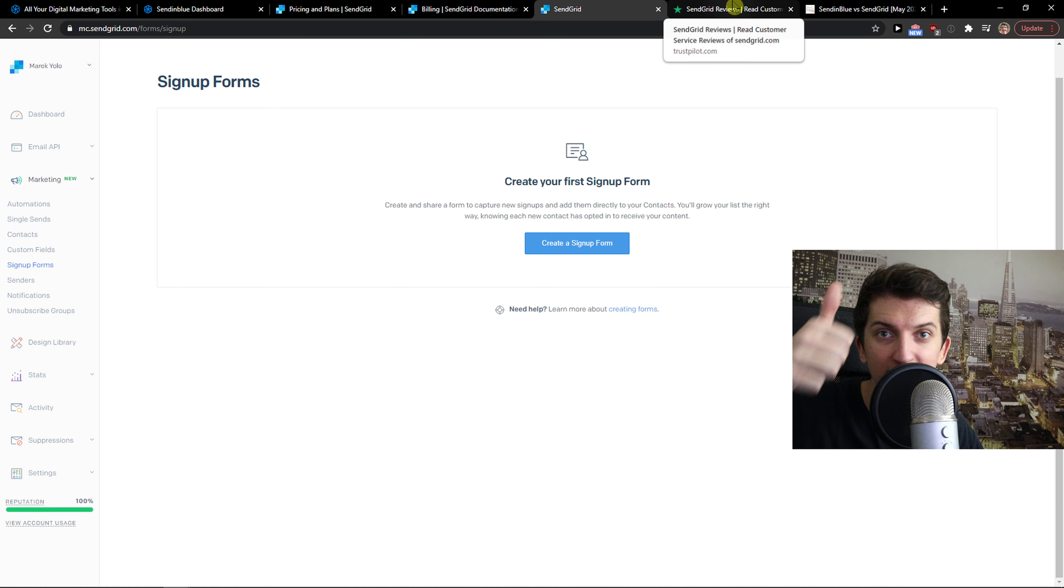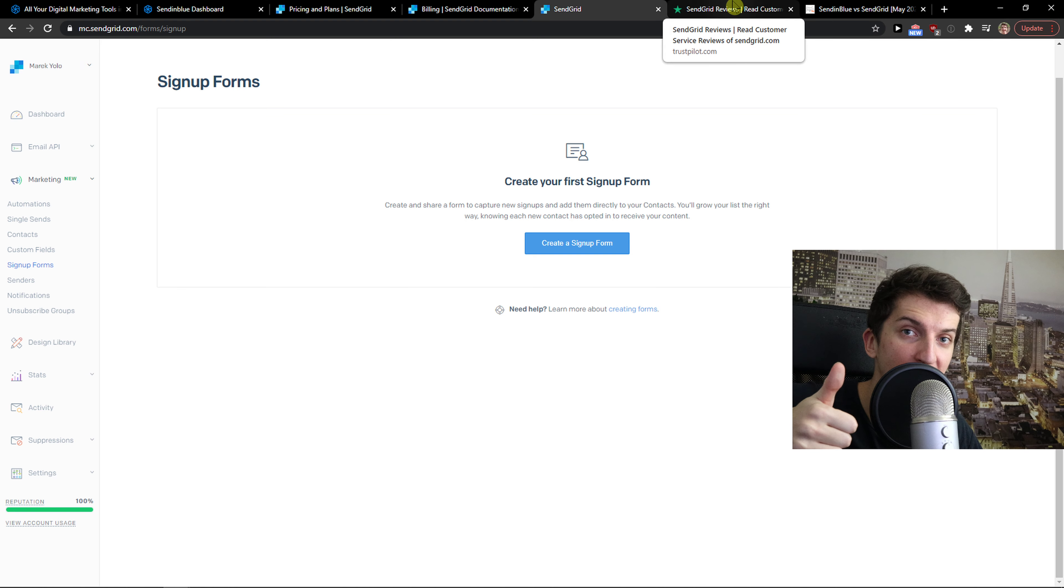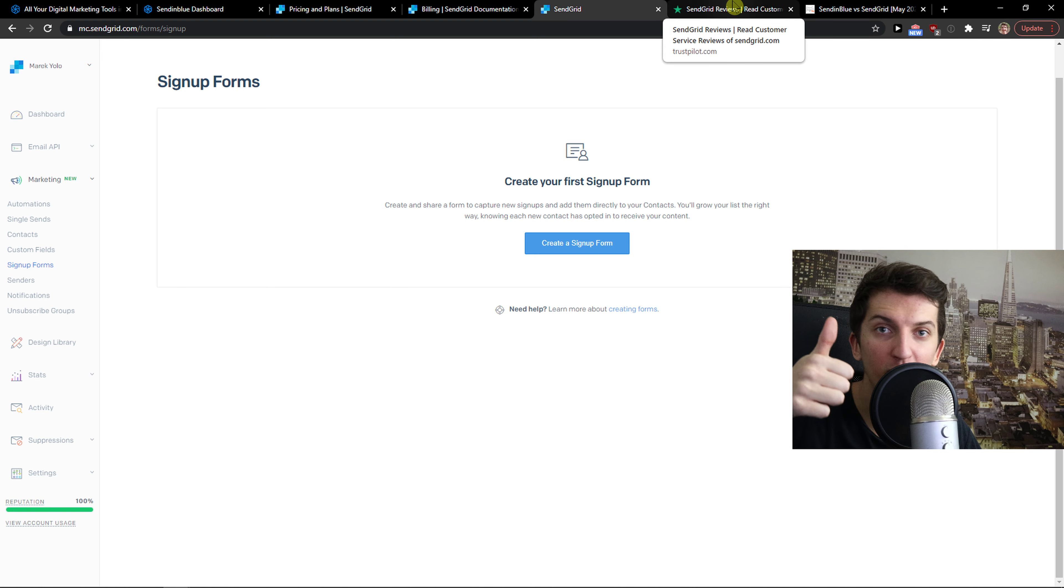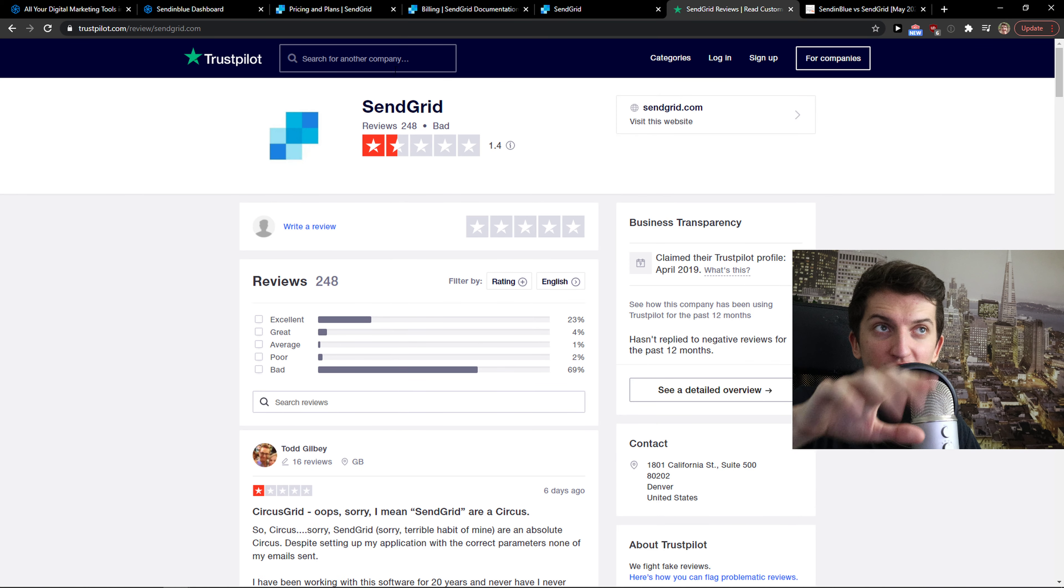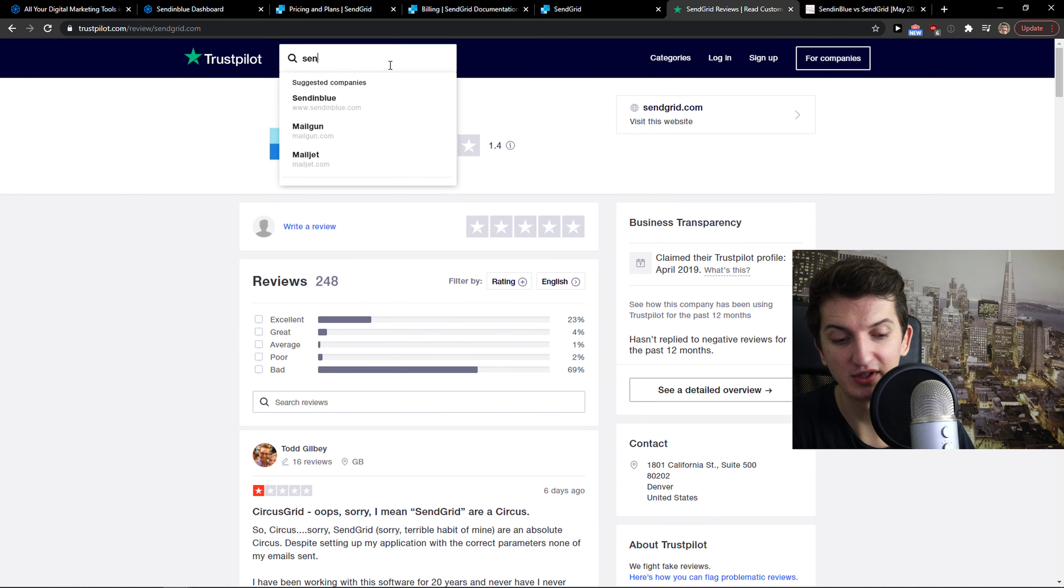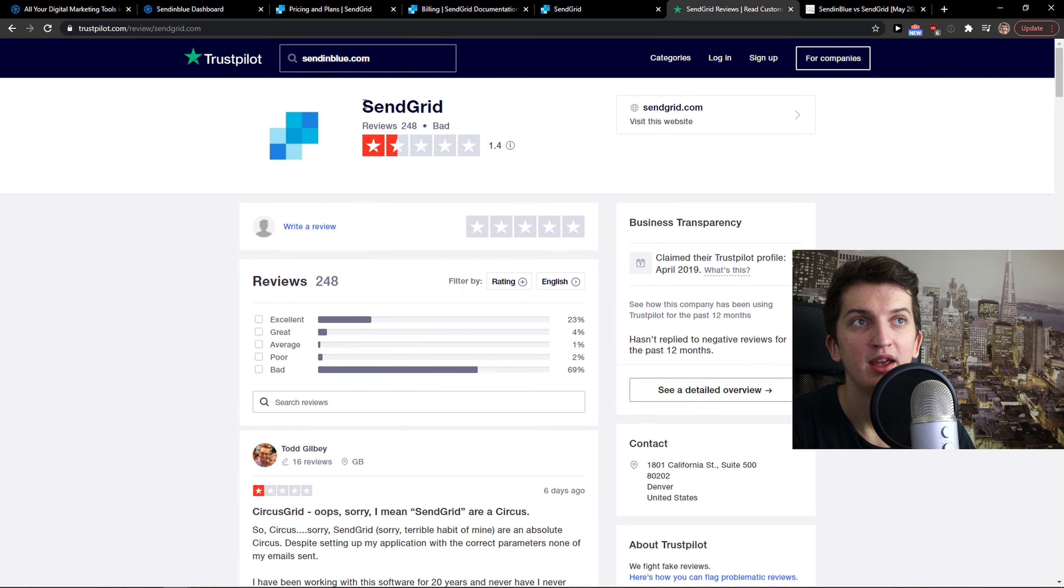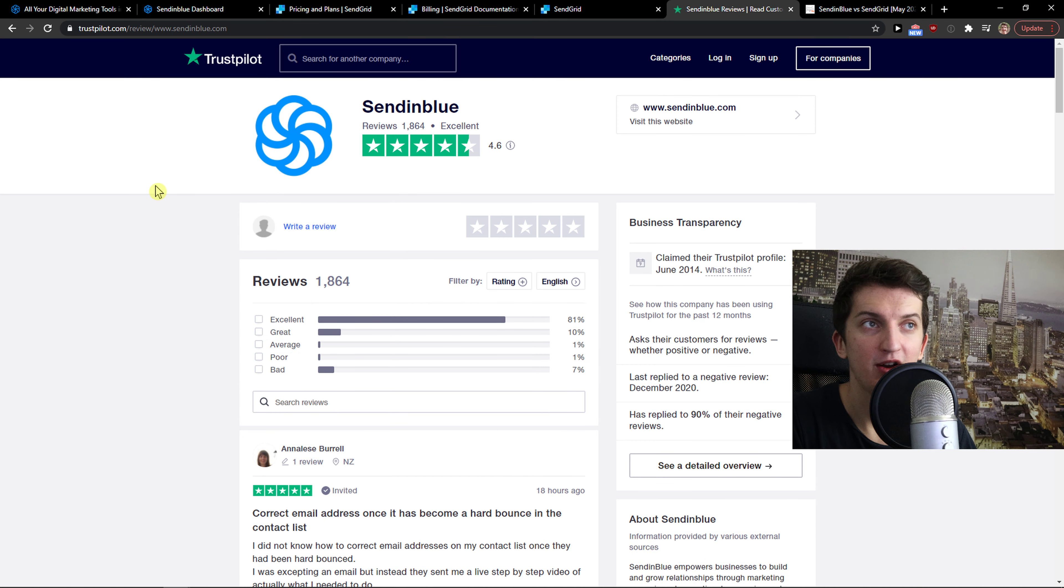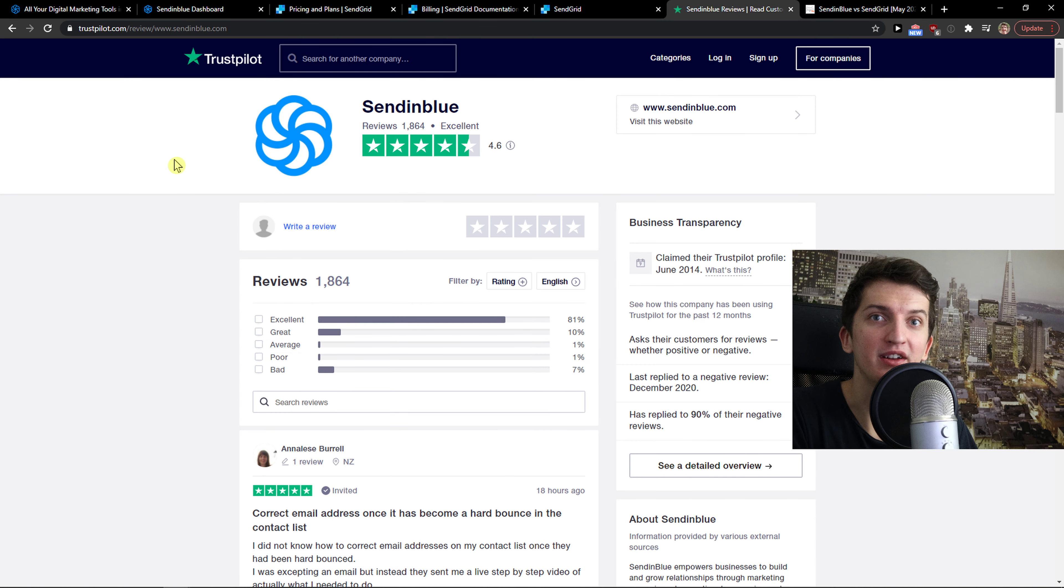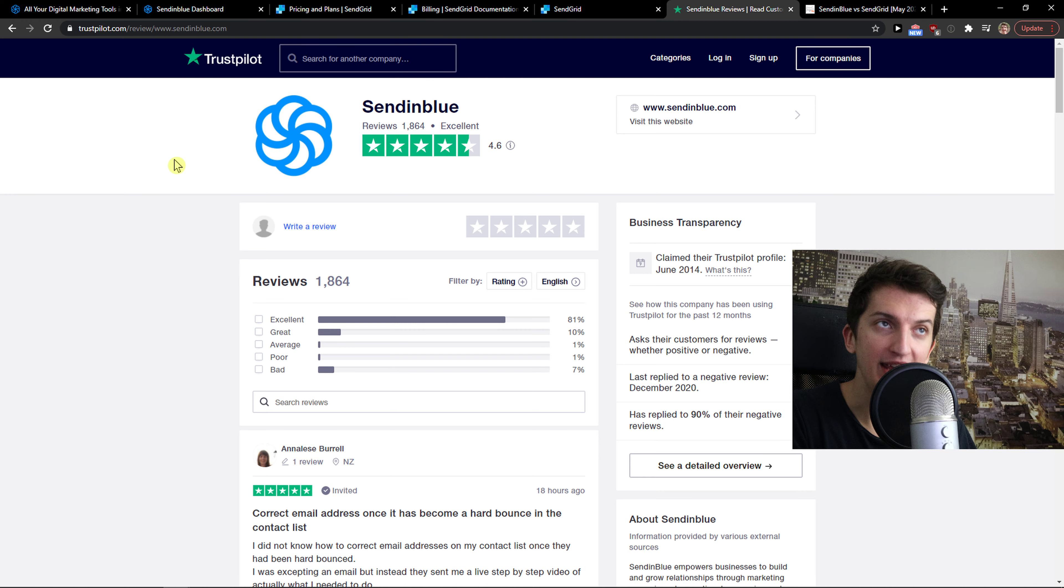But from the customer support perspective, Sendinblue is completely winning. Let me show you. This is SendGrid, and let me show Sendinblue. Right here you can see it - 4.6 rating. Yes, they both have free accounts.